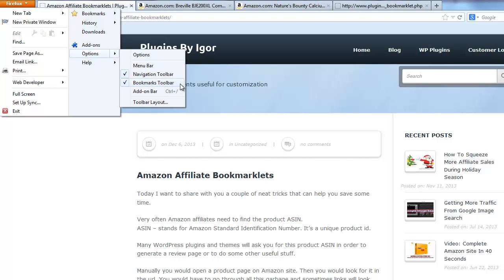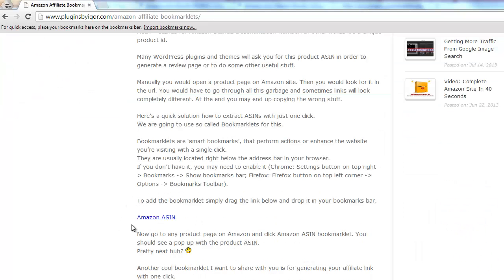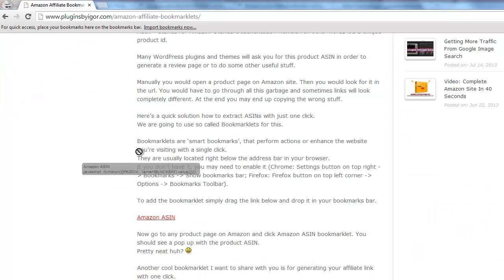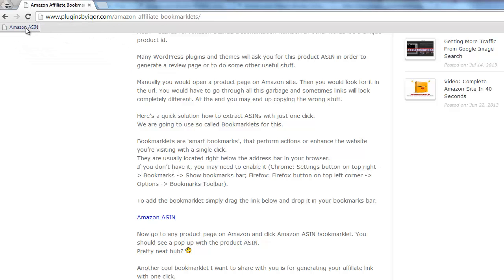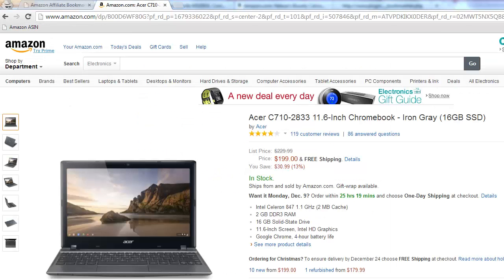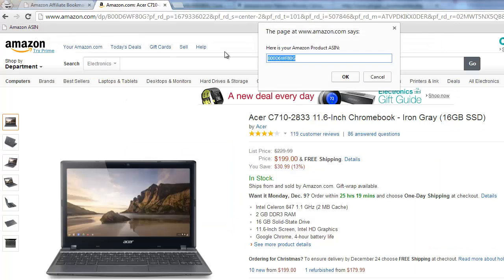To add the bookmarklets, simply drag the link below and drop it in your bookmarks bar. Now go to any product page on Amazon and click the Amazon ASIN bookmarklet. You should see a popup with the product ASIN. Pretty neat, huh?